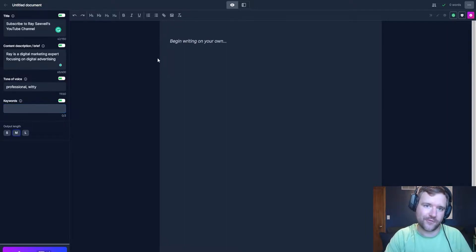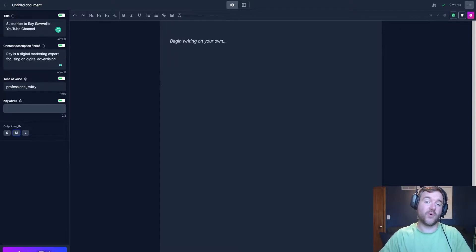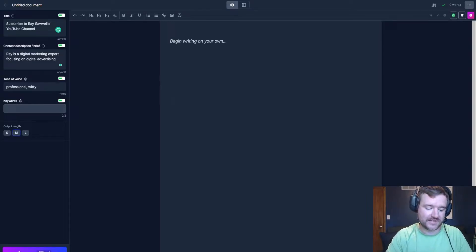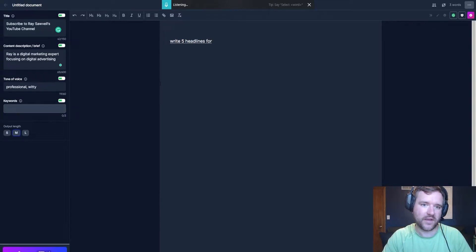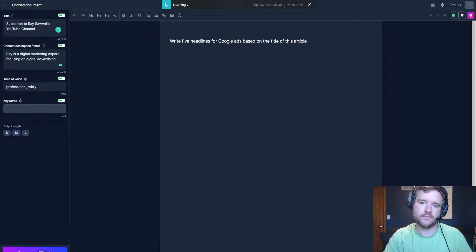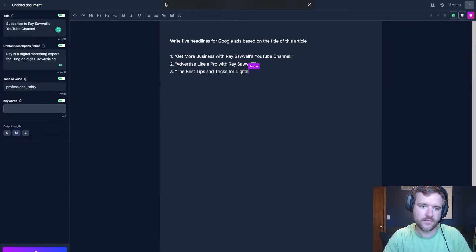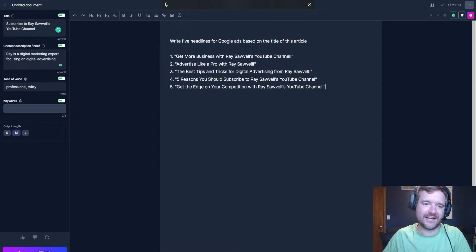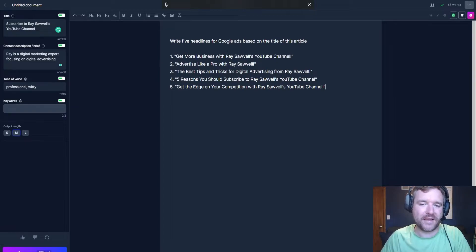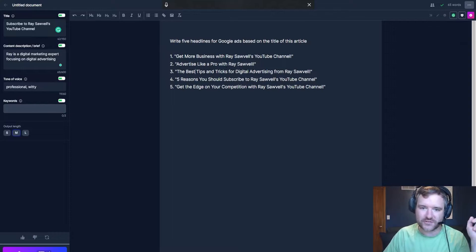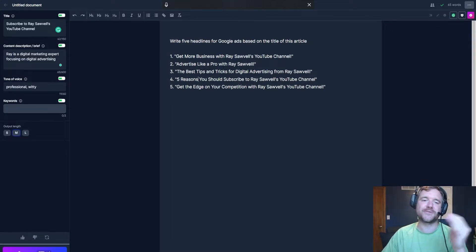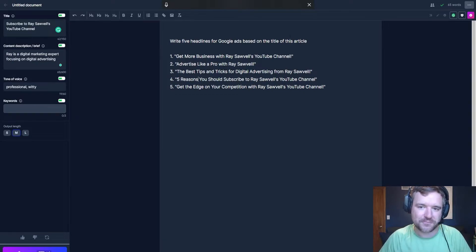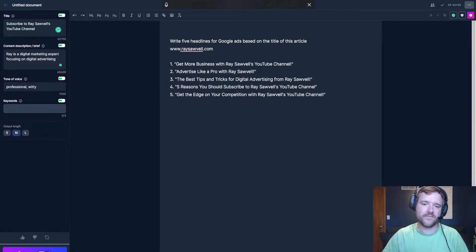So now here's where the power and where the fun begins with Jasper. I'm going to tell Jasper to write some headlines for my ad copy. I have Cortana on my computer, so I'm just able to talk to Jasper if I would like. Let's see if this works. Write five headlines for Google ads based on the title of this article. So now I did that and I'm going to tell Jasper to do it. And here's the crazy part, right? So Jasper just wrote five headlines based on my business. So get more business with Ray's obvious YouTube channel, advertise like a pro, the best tips and tricks for digital advertising from me. Five reasons why you should subscribe. And it just wrote all that information pretty quickly.